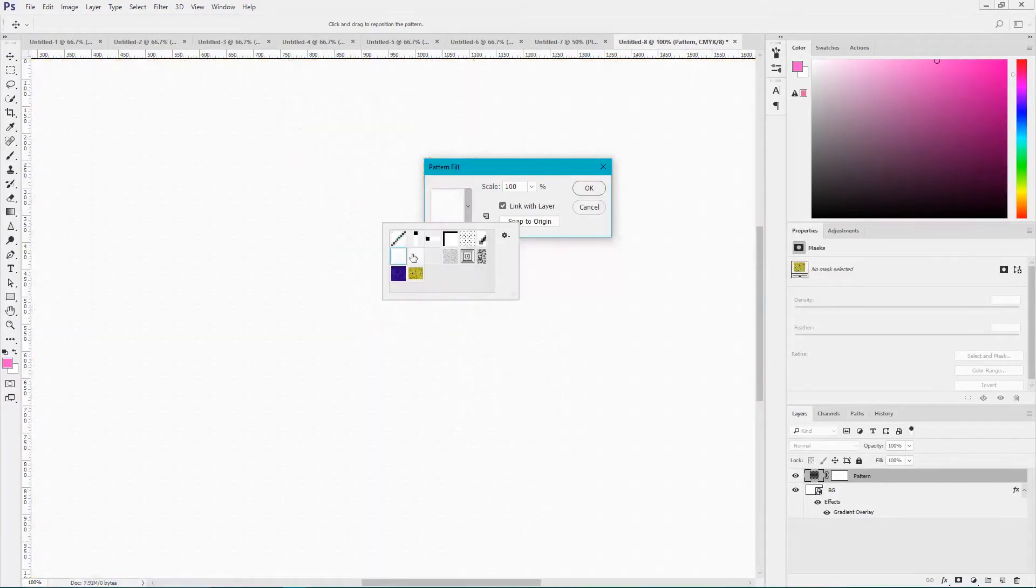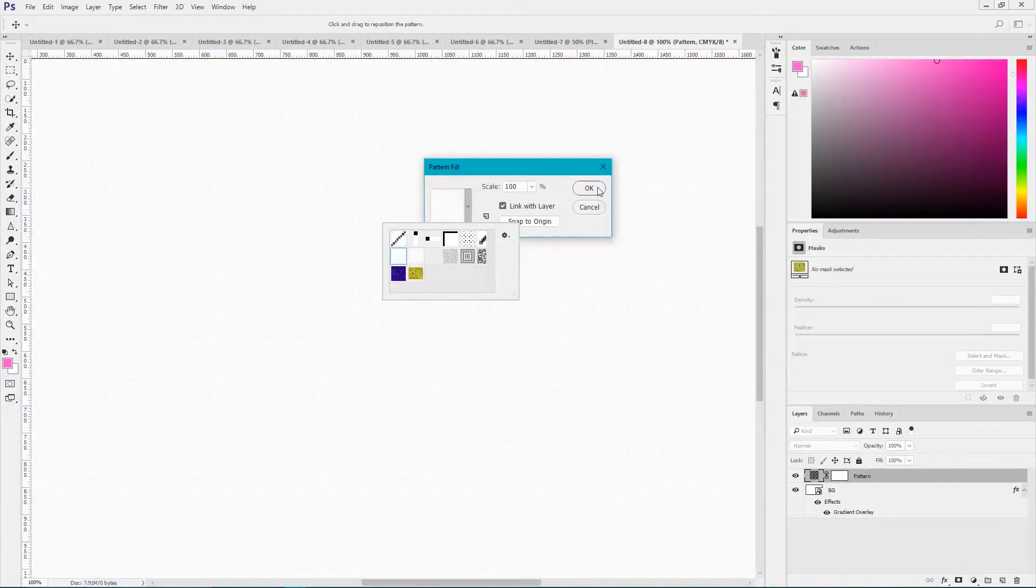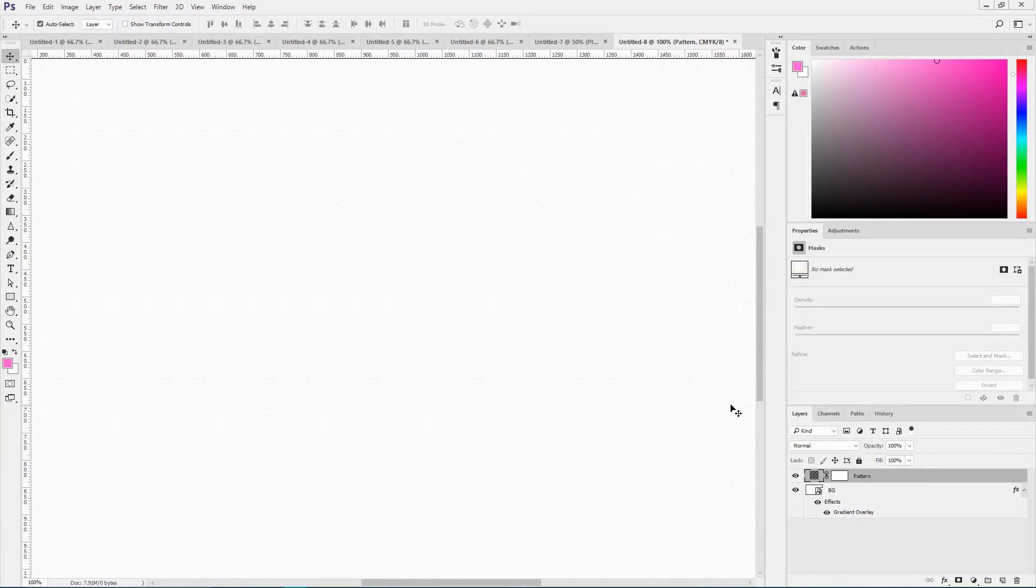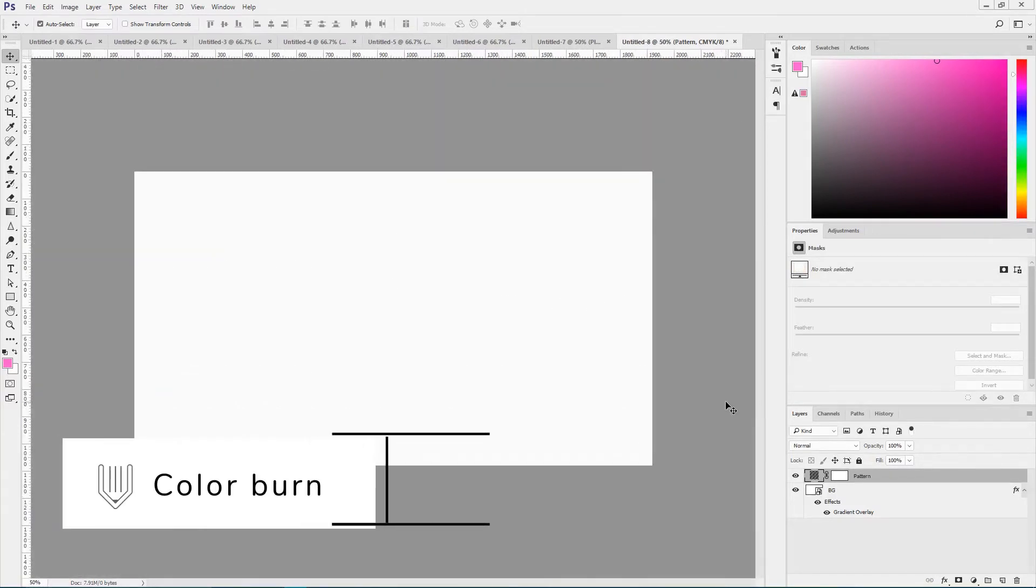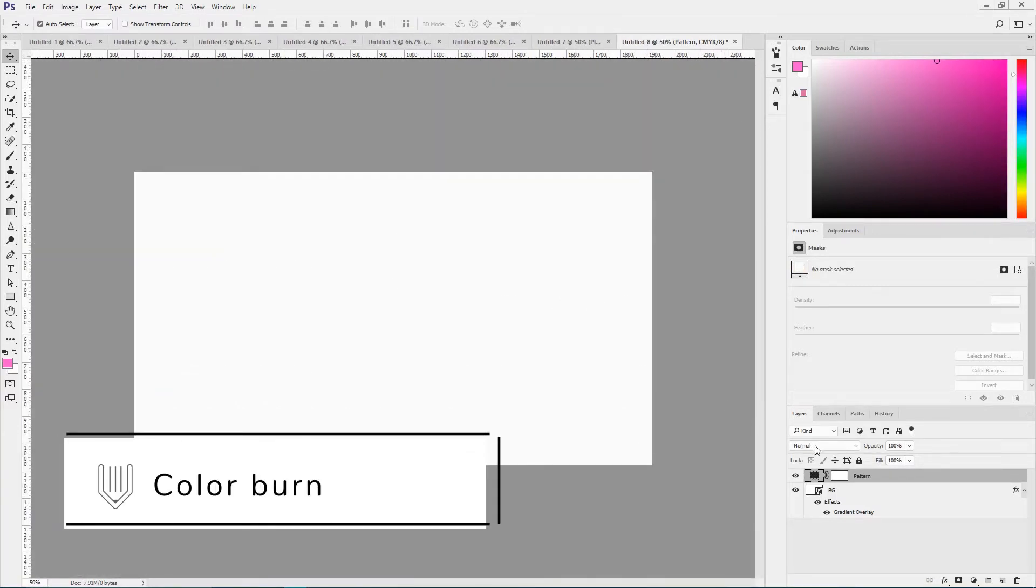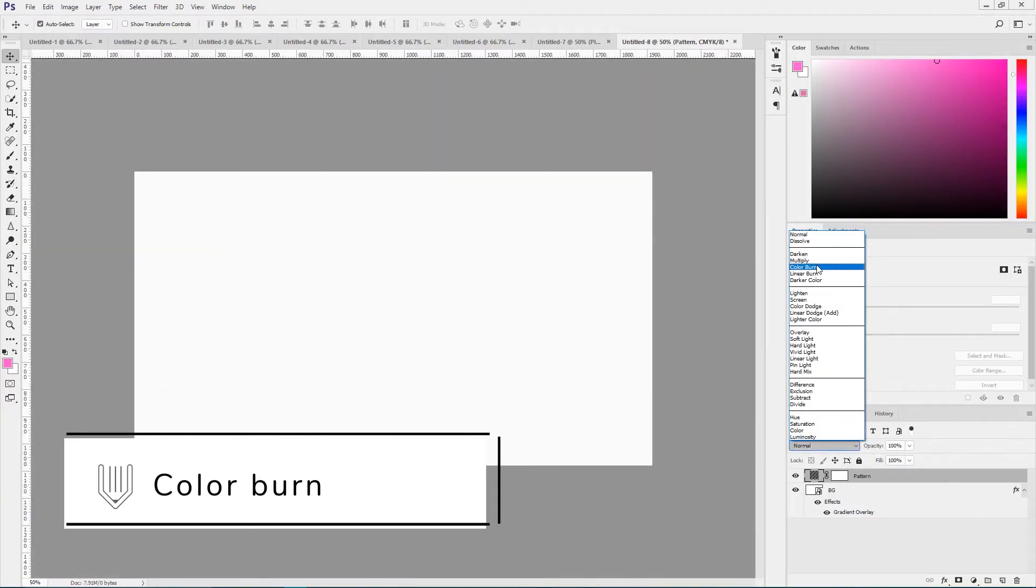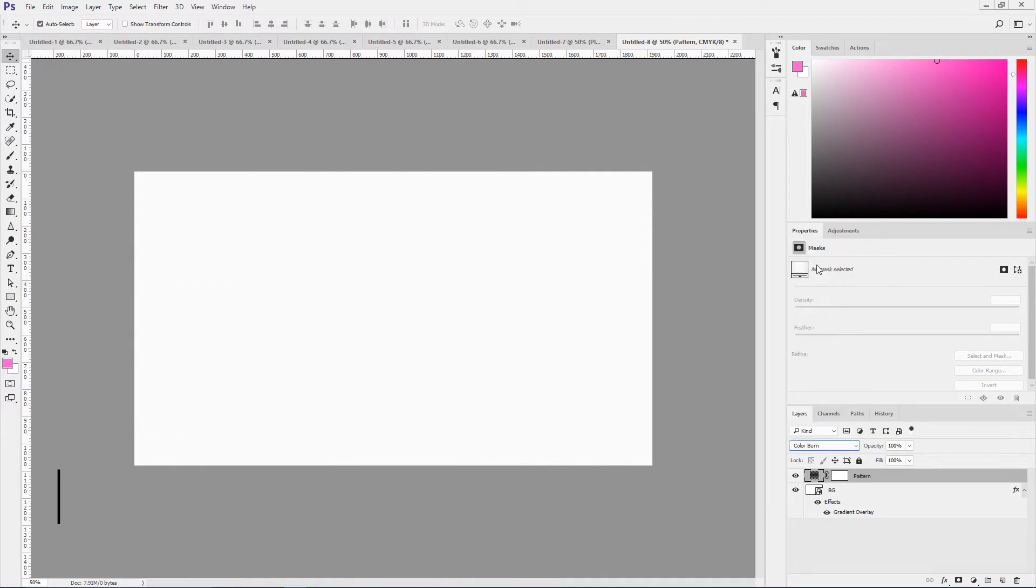Noise. Apply it to your fill layer and set the blending mode from normal to color burn. Click OK. Return to your background.